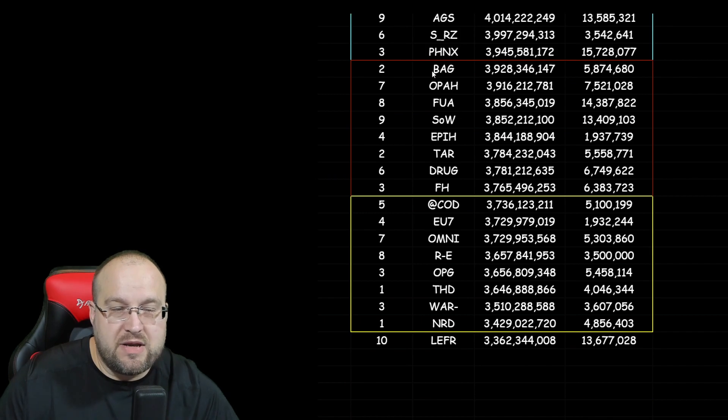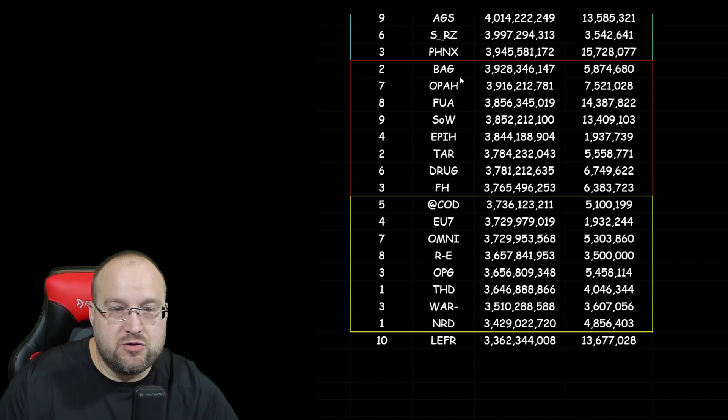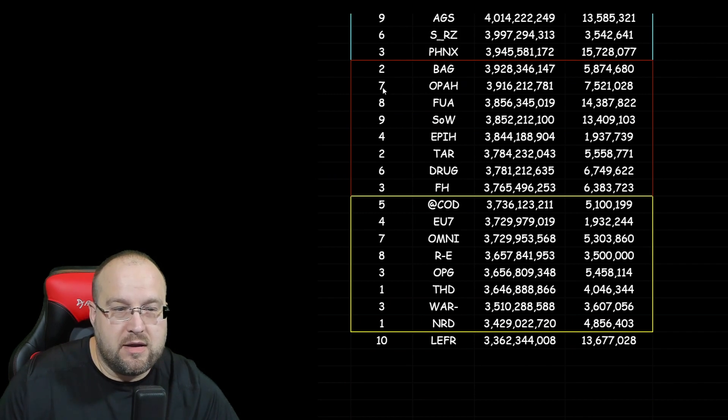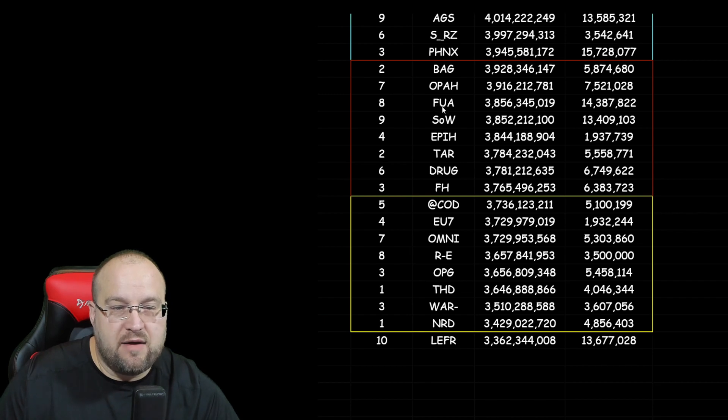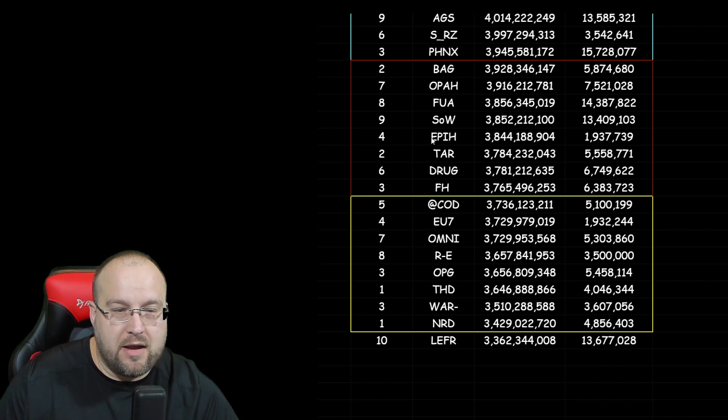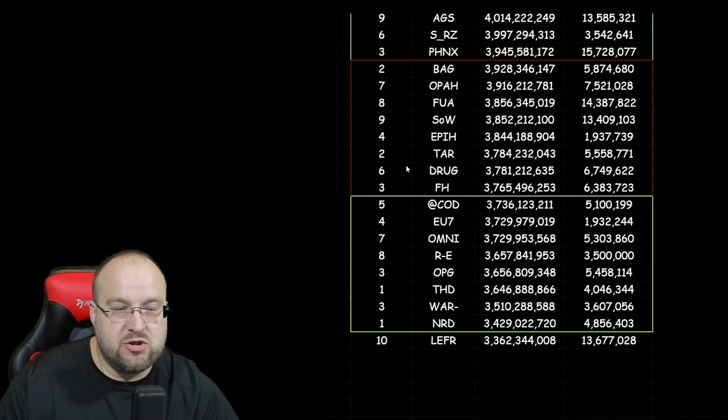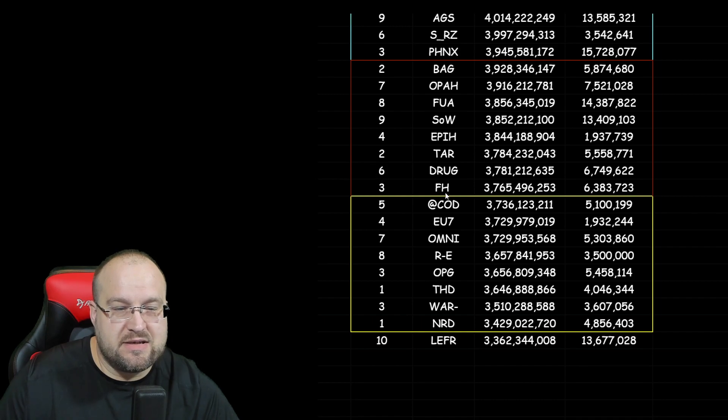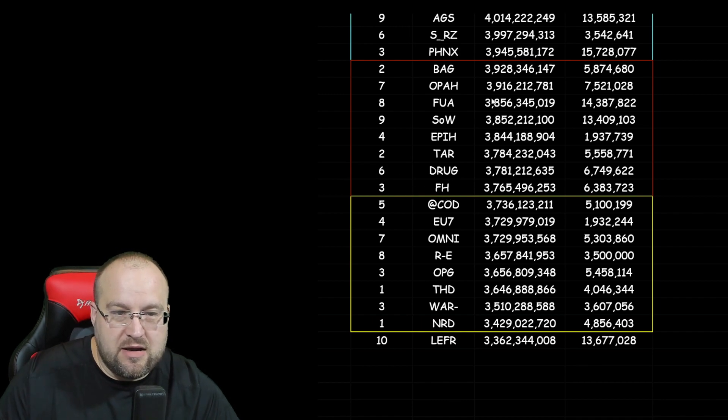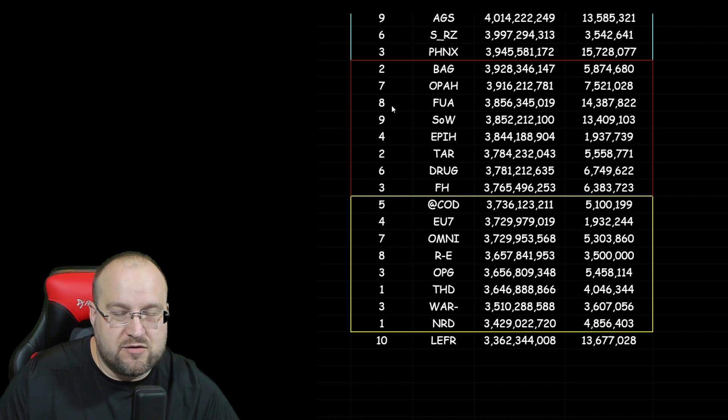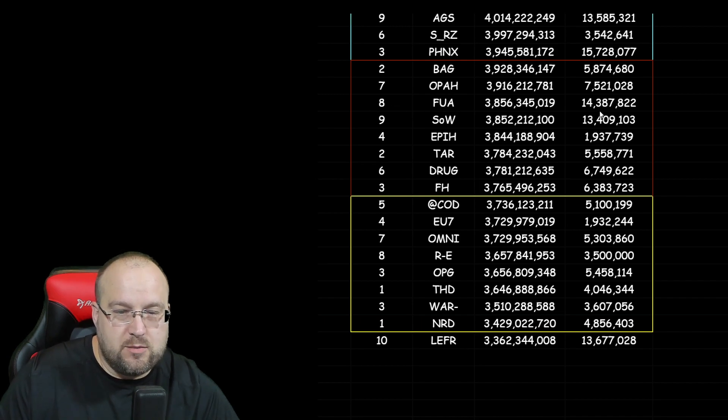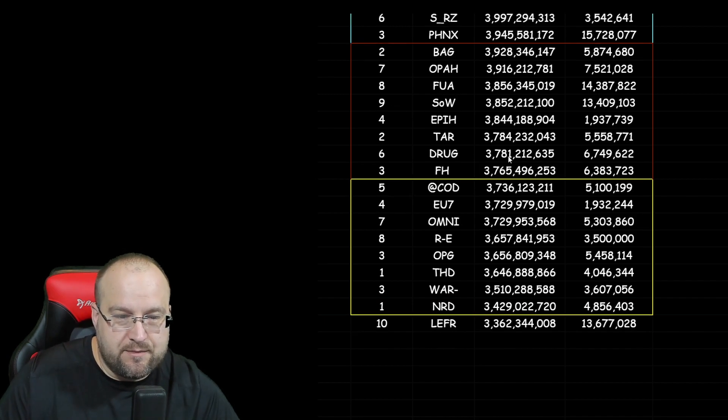The next one down would be BAG in Server 2, OPA in 7, FUA in 8, SOW in 9, EPIH in 4, TAR in 2, DRUG in 6, FH in 3. And leading them is FUA out of Server 8 with 14 million kills.